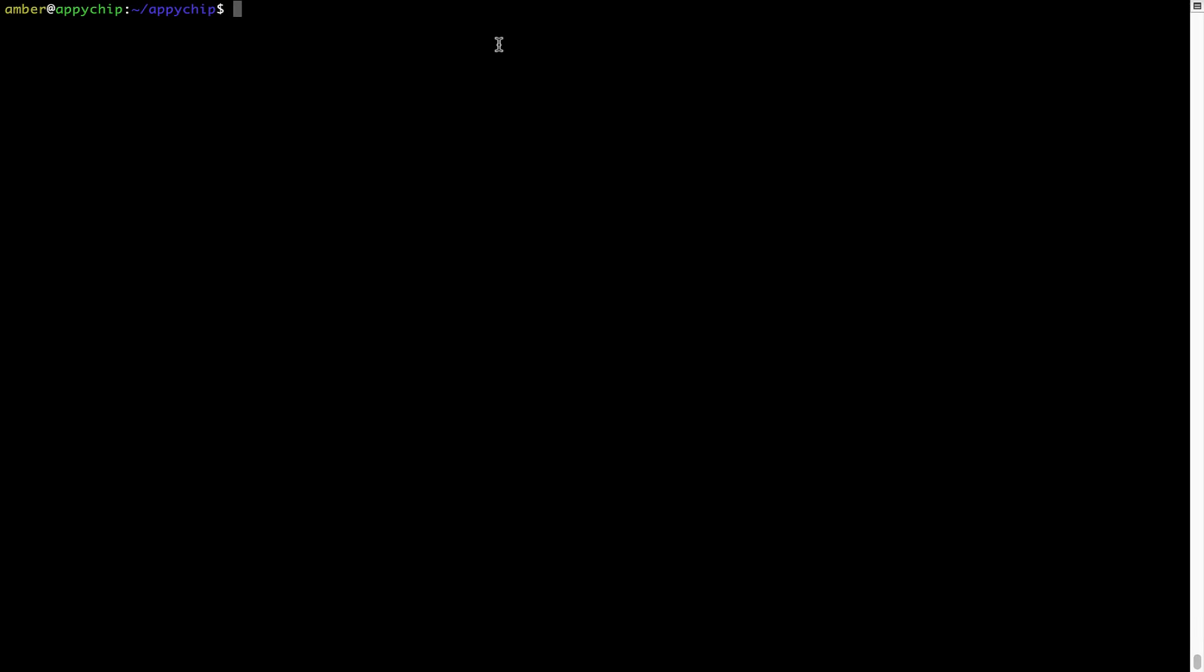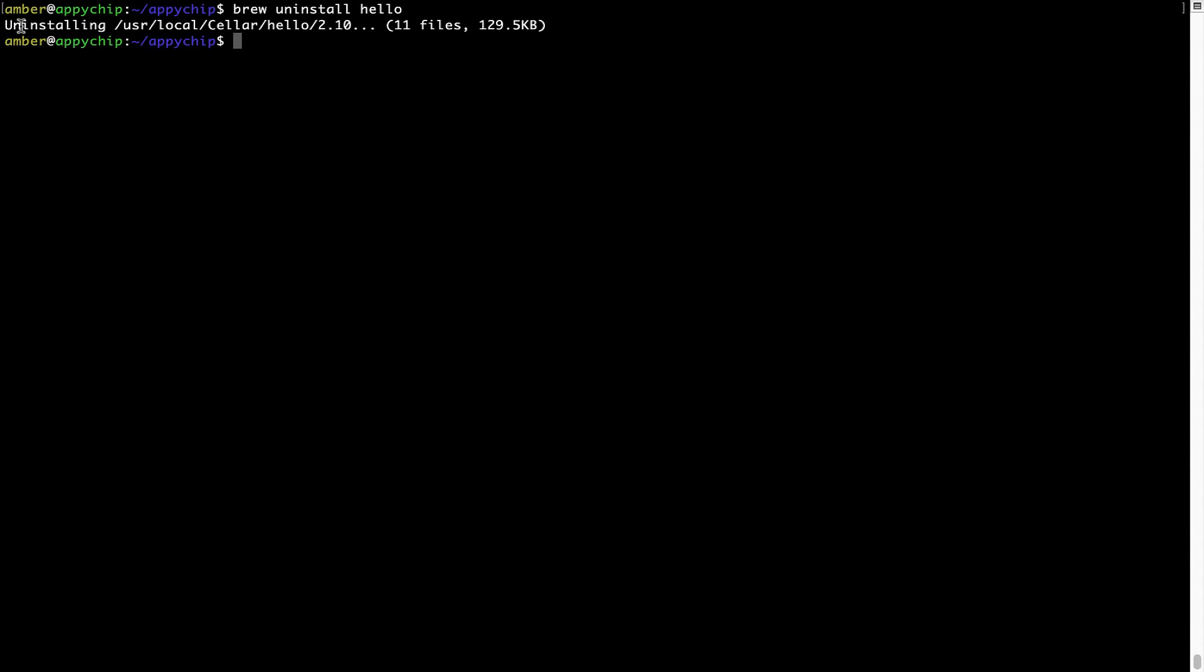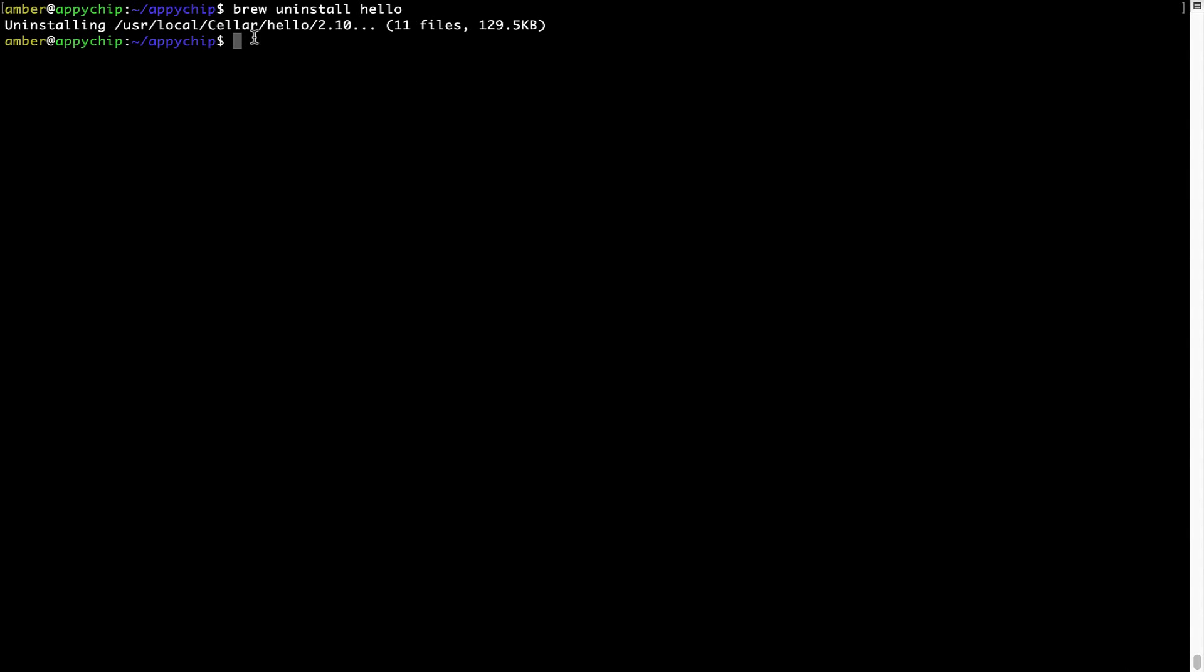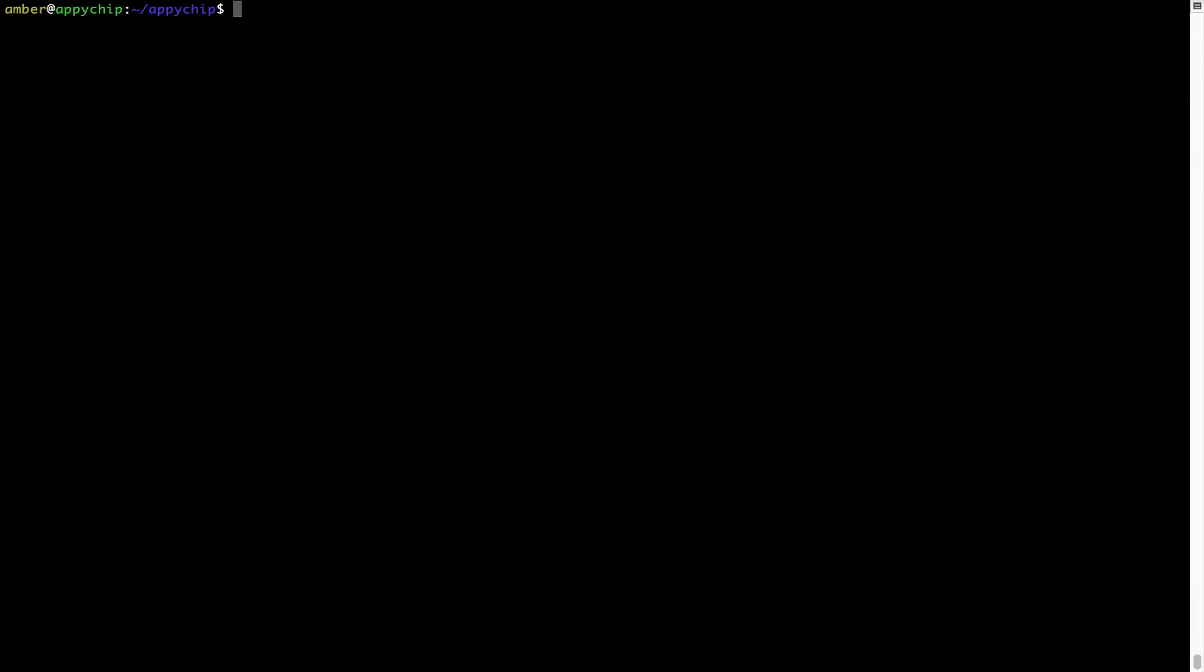And if you want to uninstall any app installed using Brew, simply run brew space uninstall space the name of the program. In this case, I will try to uninstall the program hello, which is already installed on my system. As you can see, within a few seconds it says the program is successfully uninstalled. Also, over time, Brew might end up consuming disk space on your Mac as it keeps installers of the programs that you had installed on your hard disk in a cache directory.